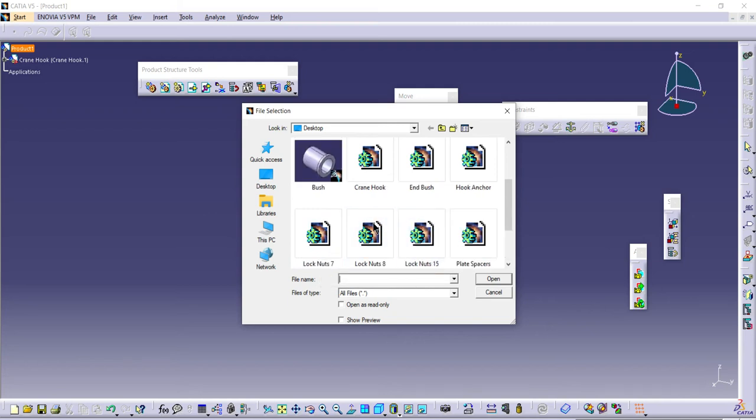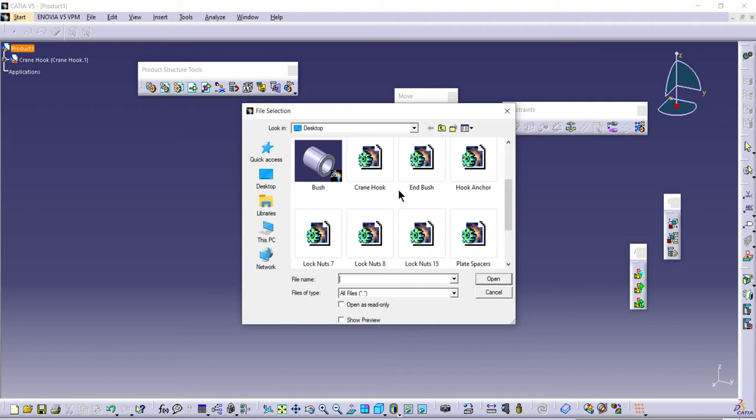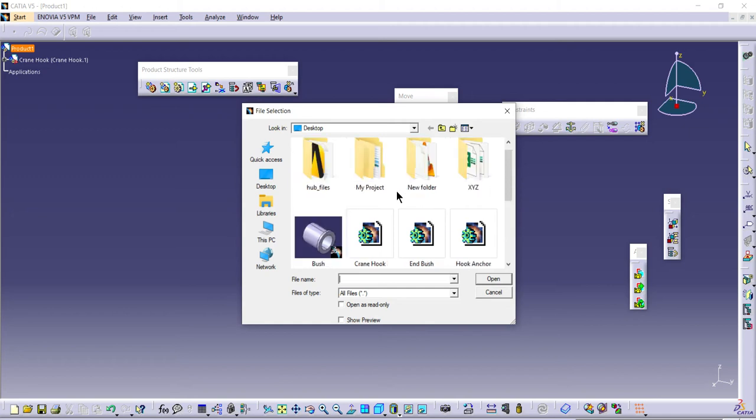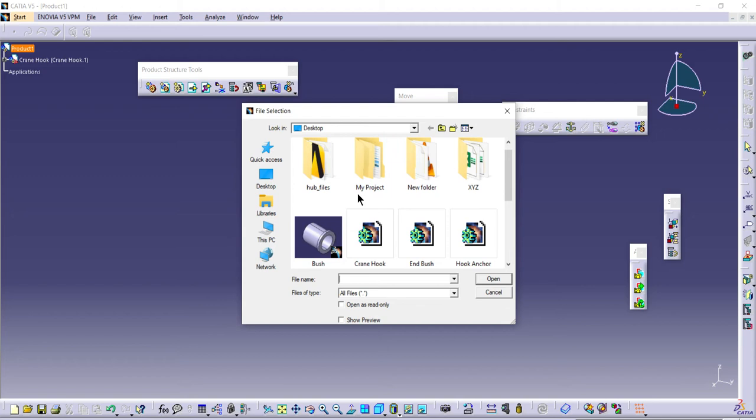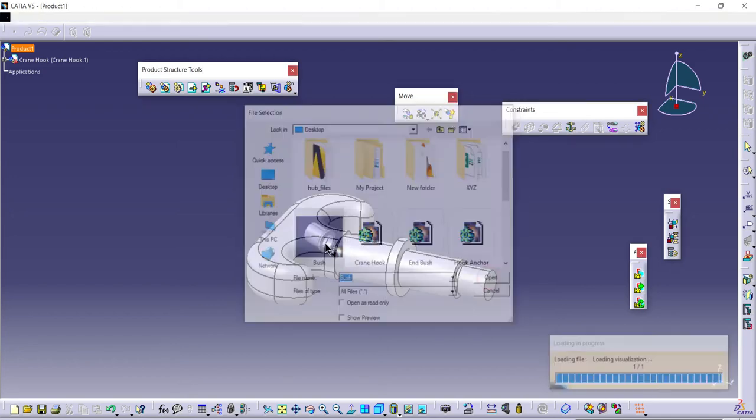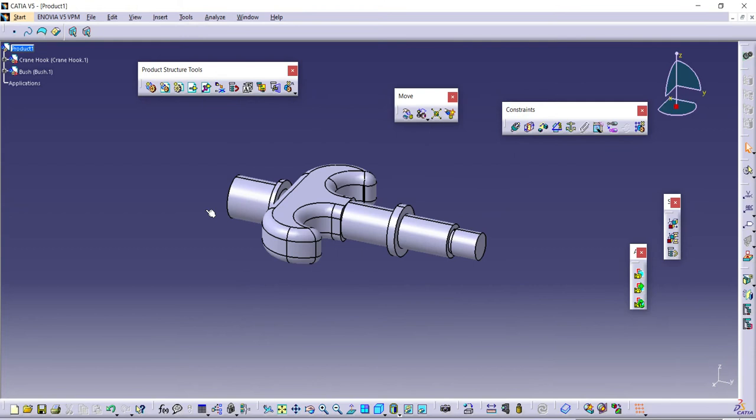The next component is the support plate. The crane hook is already added. Let me open it. This is the next component.